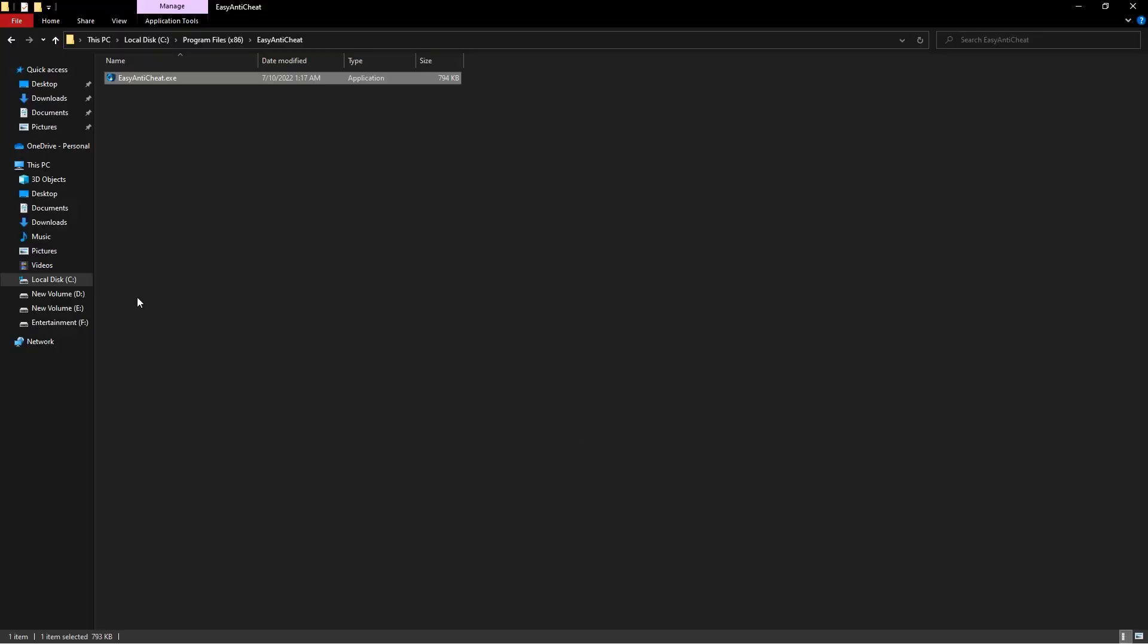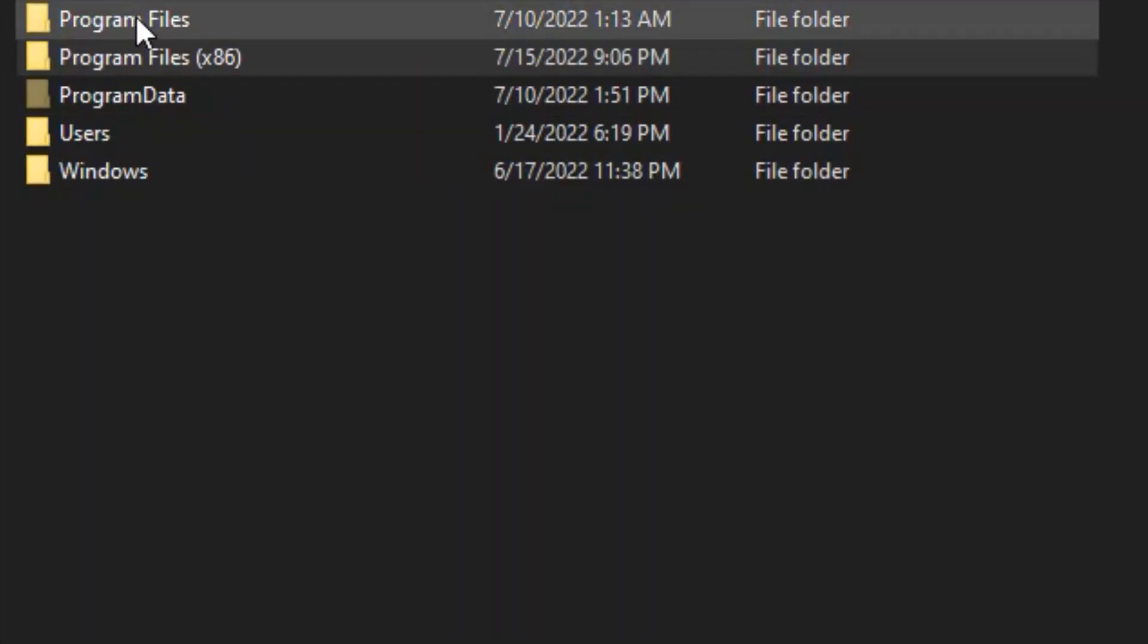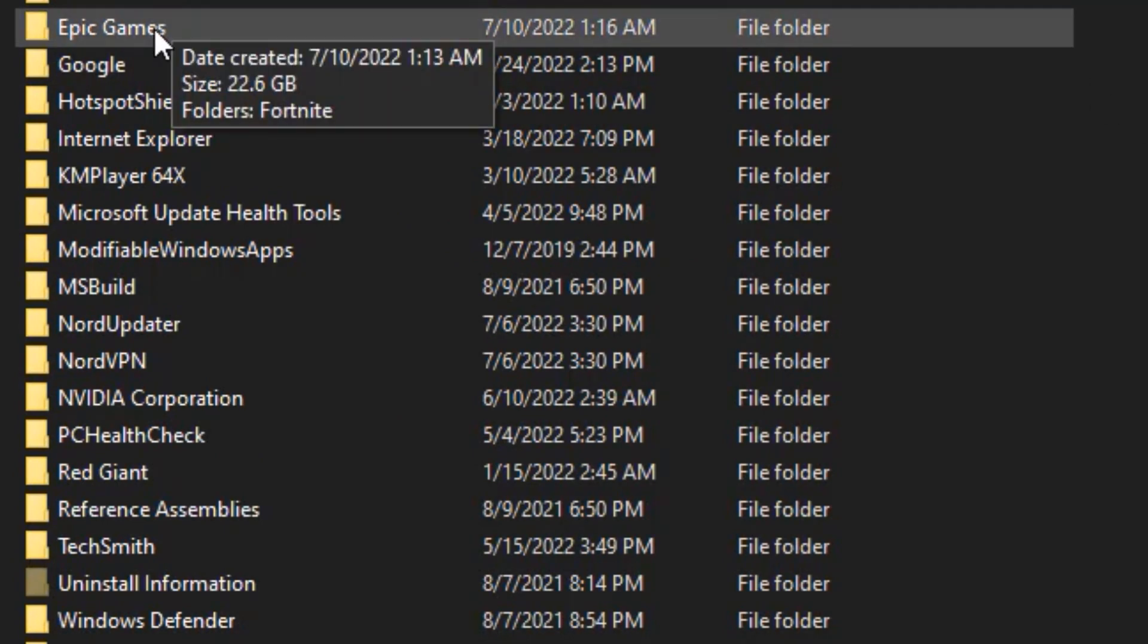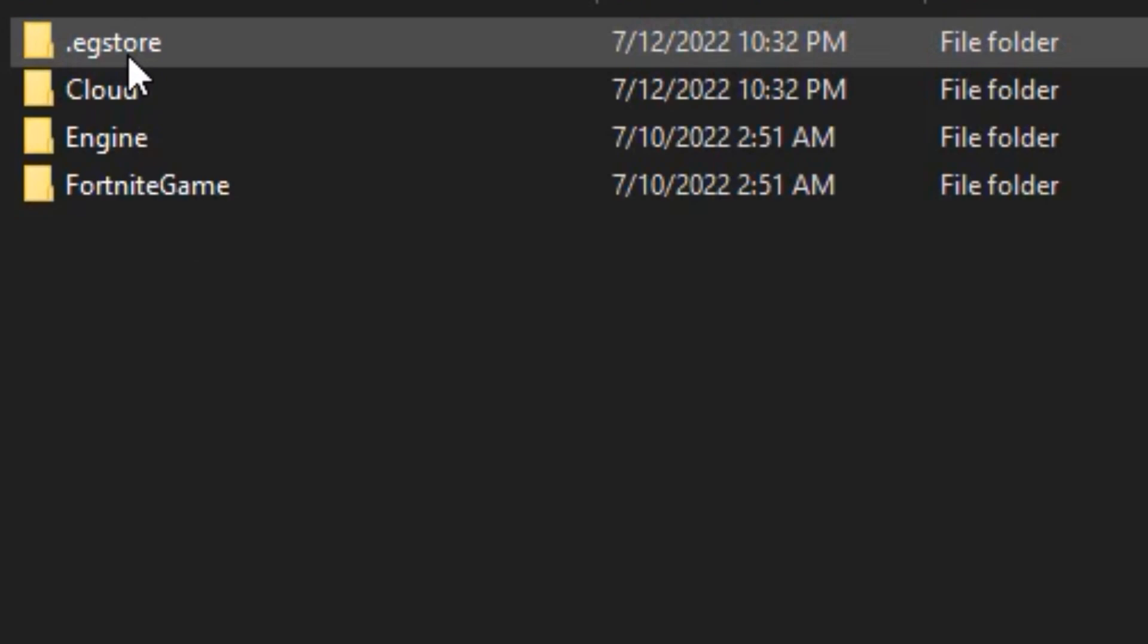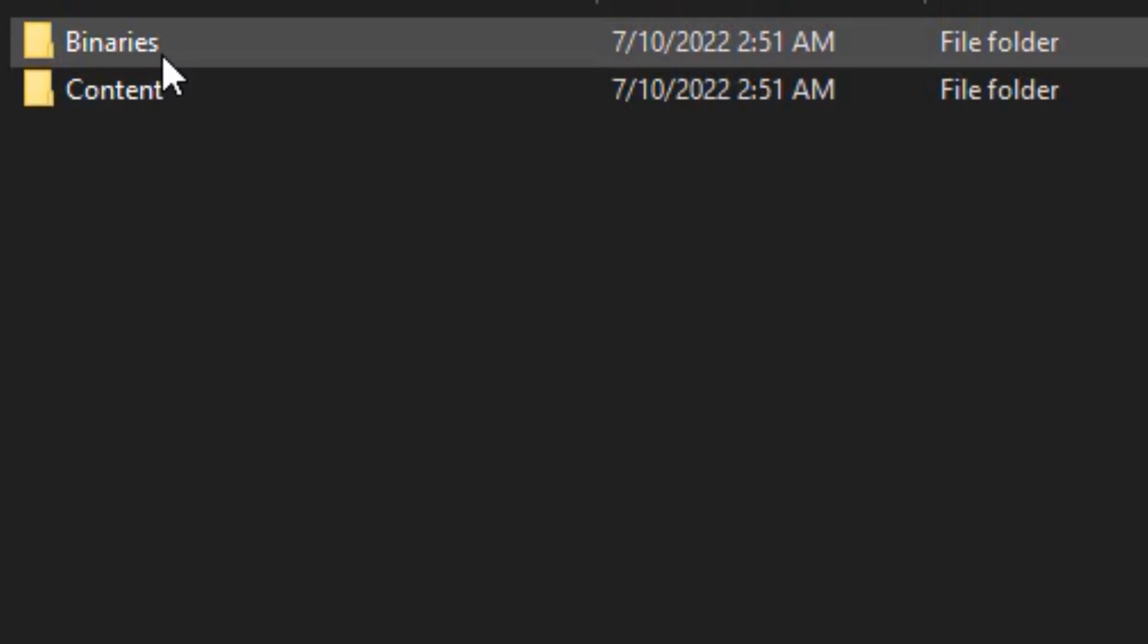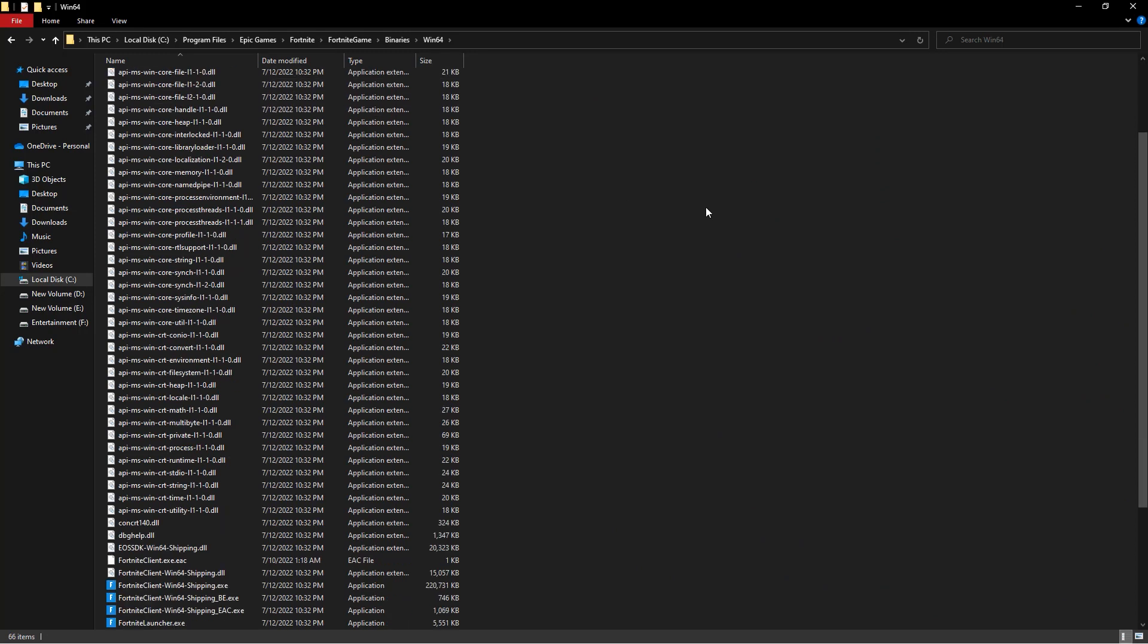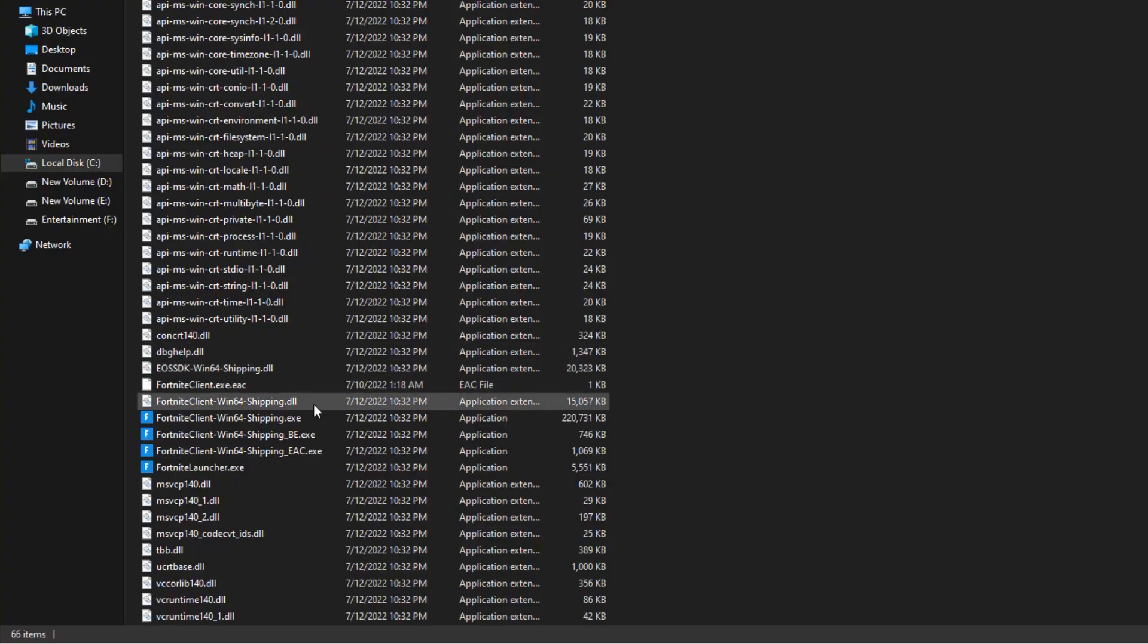Go back to the drive that you installed Fortnite on. Then double-click on program files, then the Epic Games folder, then the Fortnite folder, then Fortnite game folder, then the binaries folder, and then the Win64 folder. It will show you a lot of files that are associated with the game. First, right-click on Fortnite Client Win64 Shipping.